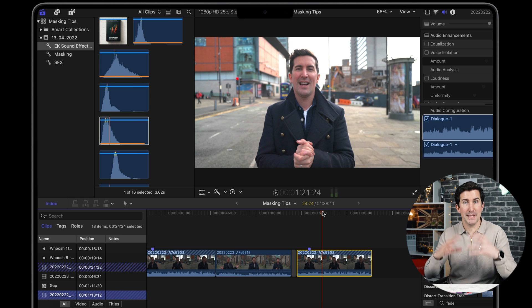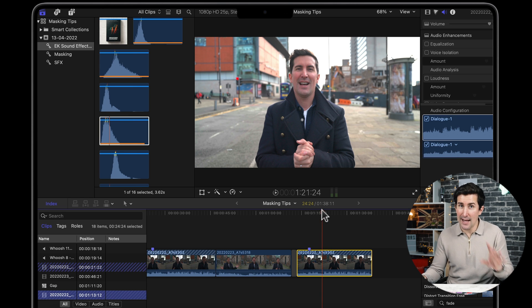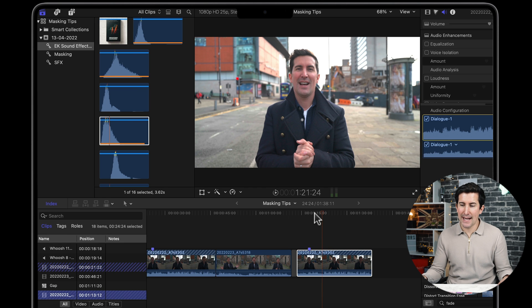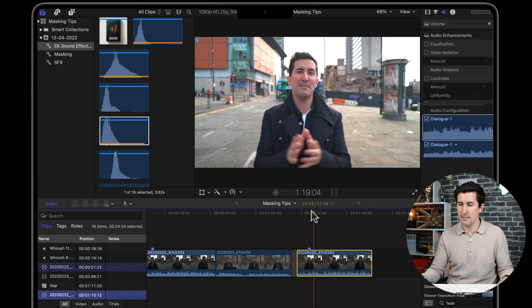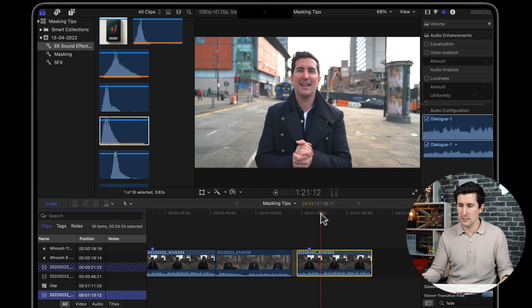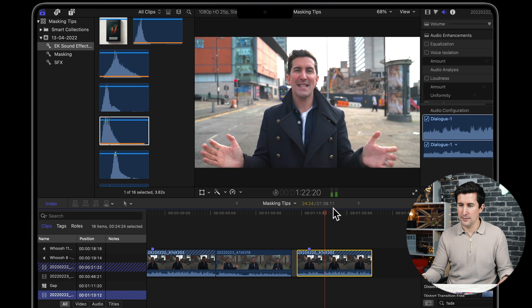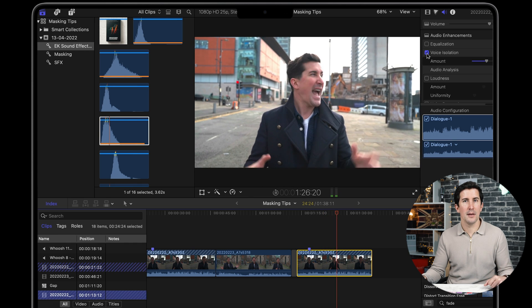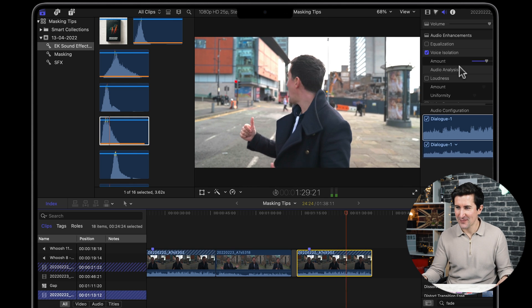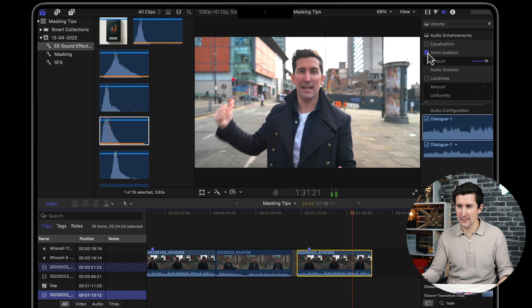Lots of background noise — not a particularly great microphone. This feature is called Voice Isolation. I'm going to play this through and tick it on while playing the audio. Just listen to how the background noise disappears and we focus fully on the vocals. 'Our first test is with the built-in microphone on the Sony A7S III. As you can hear, it's a pretty windy day and we've got a digger in the background knocking down a building.'